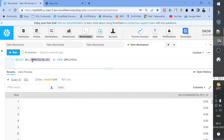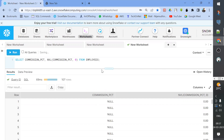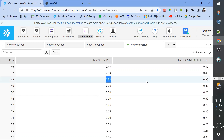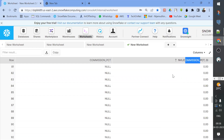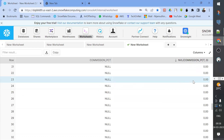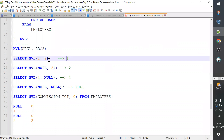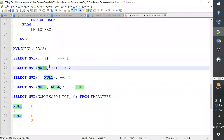Now I will show you how to differentiate the original column and the converted column. If the value of the first argument is not null, then the second argument is the display. If the first argument is null, then the value of the second argument — which is 0 — is displayed. I'm going to do the same thing.